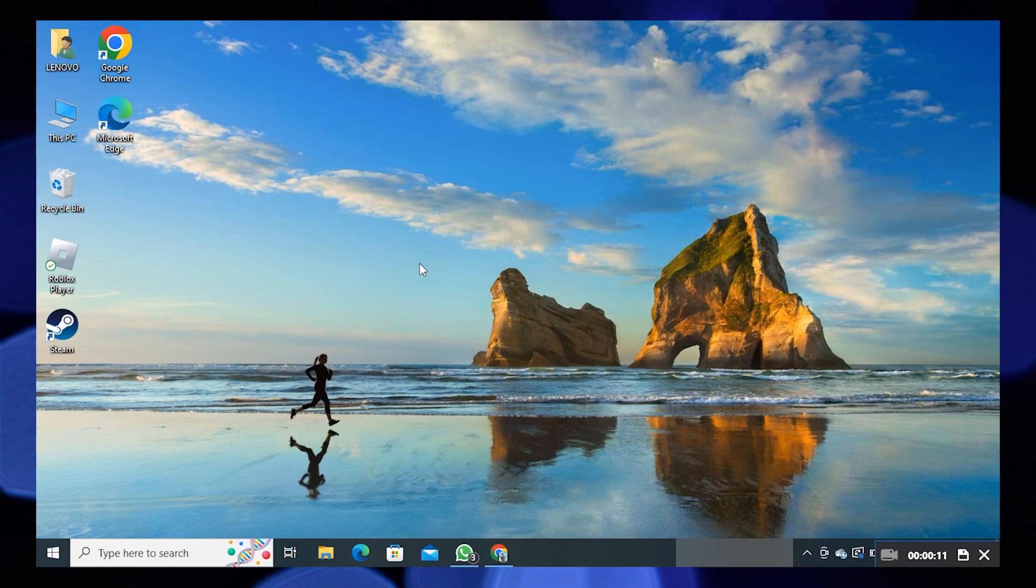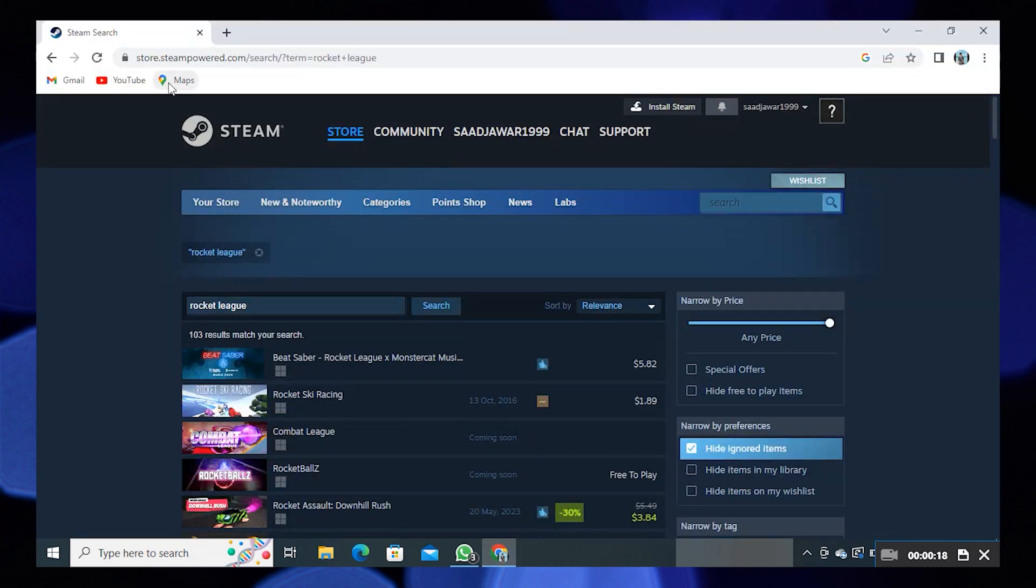First open your web browser and search for store.steampowered.com. Now in the search bar, search for Rocket League.